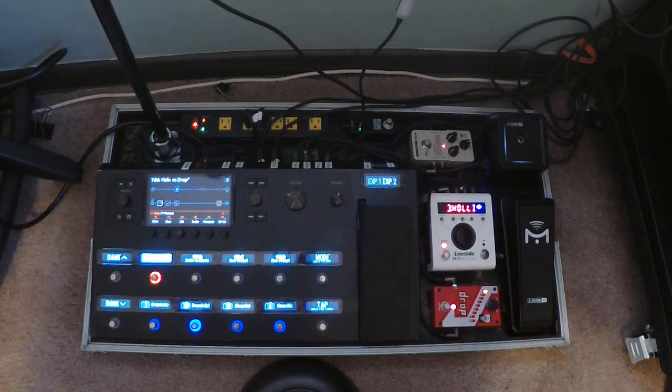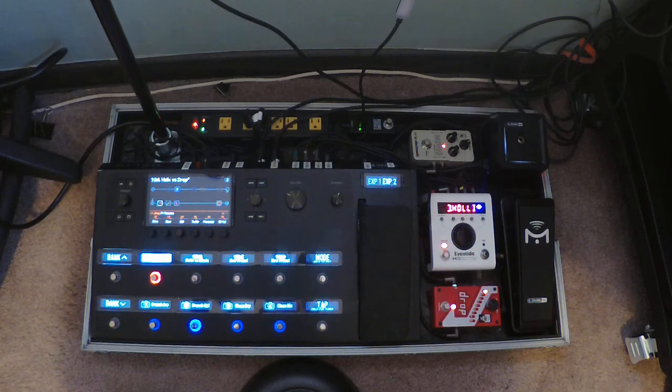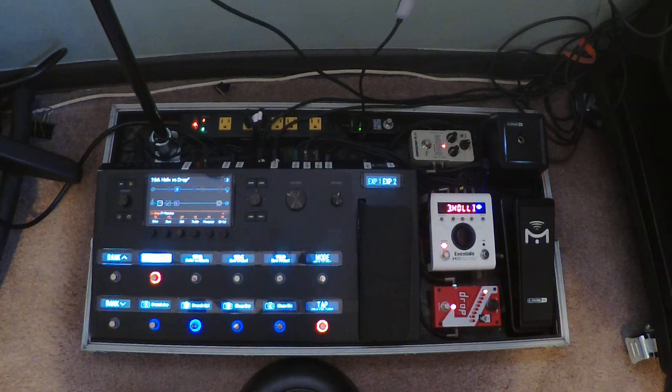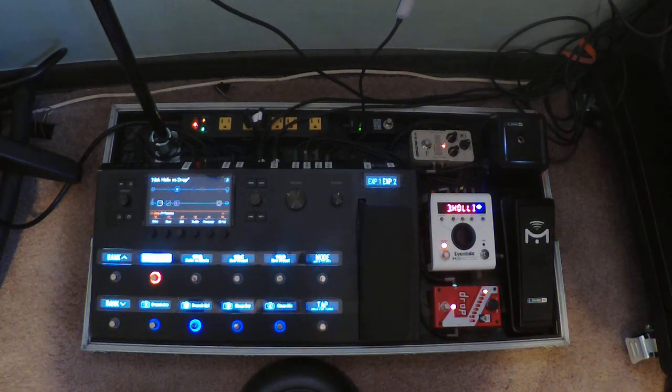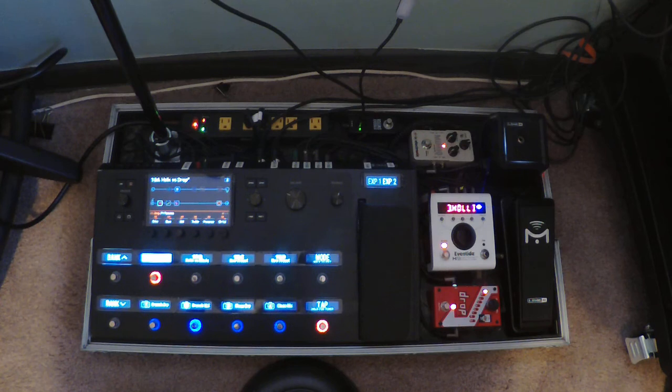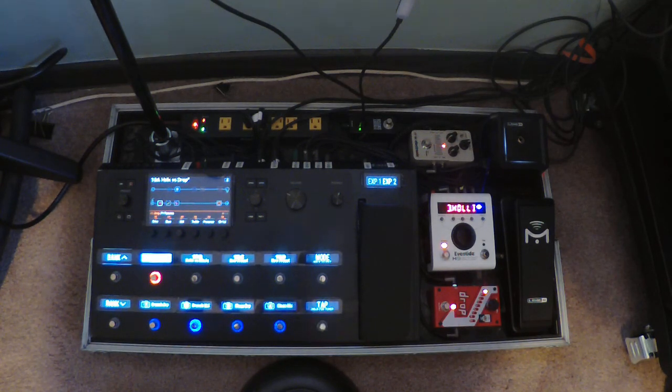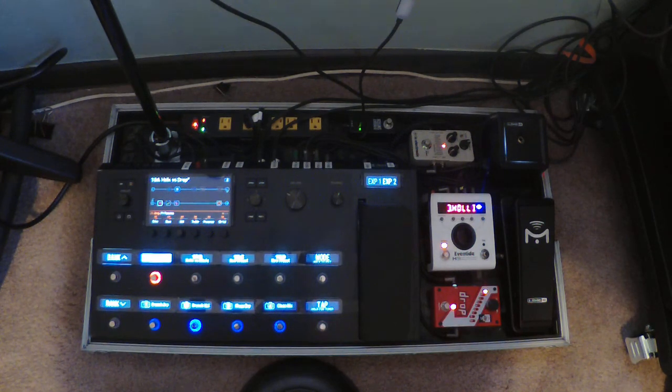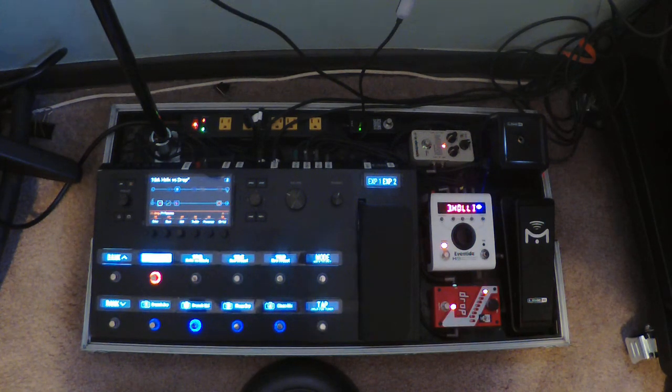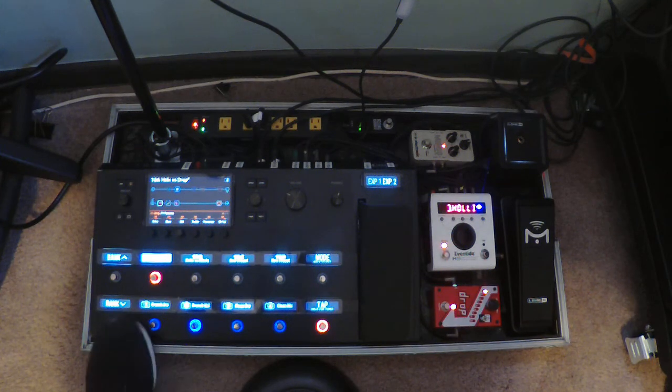One thing I will say is when you add the Helix, you'll see I do have a gate at the beginning of my chain right when the guitar goes in, and I have it right after the amp and before the IR. But when you have a Drop in the loop and you're using a high gain amp, there's hiss and I'll show you.